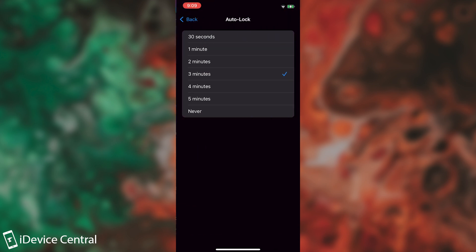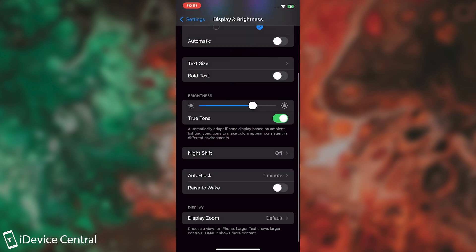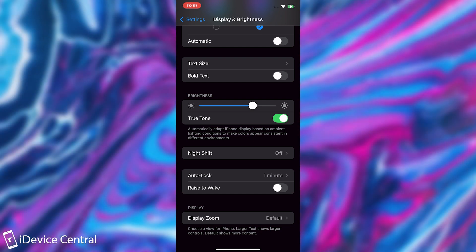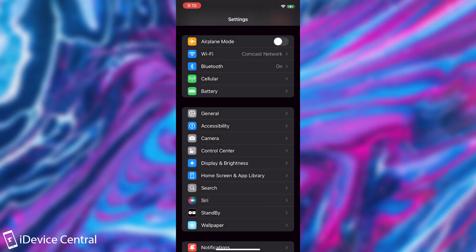Also make sure that the auto lock is set to as little as possible, like 30 seconds or one minute, because otherwise your phone remains active and doesn't lock for a lot more time than it needs to. If you don't have activity on it, it should lock in a couple of seconds to preserve battery life, especially if your battery life is degraded.